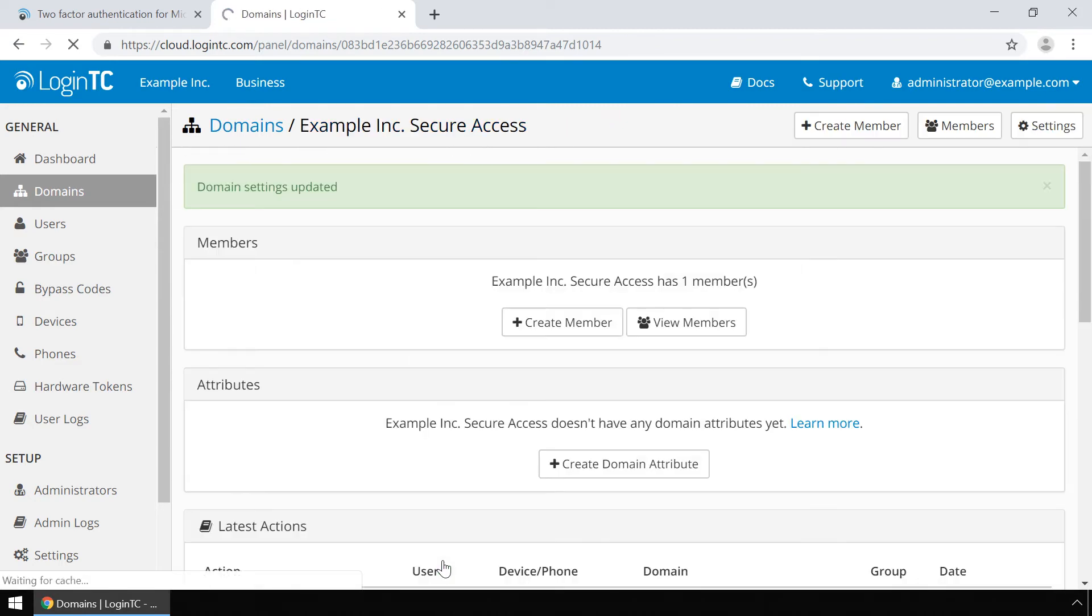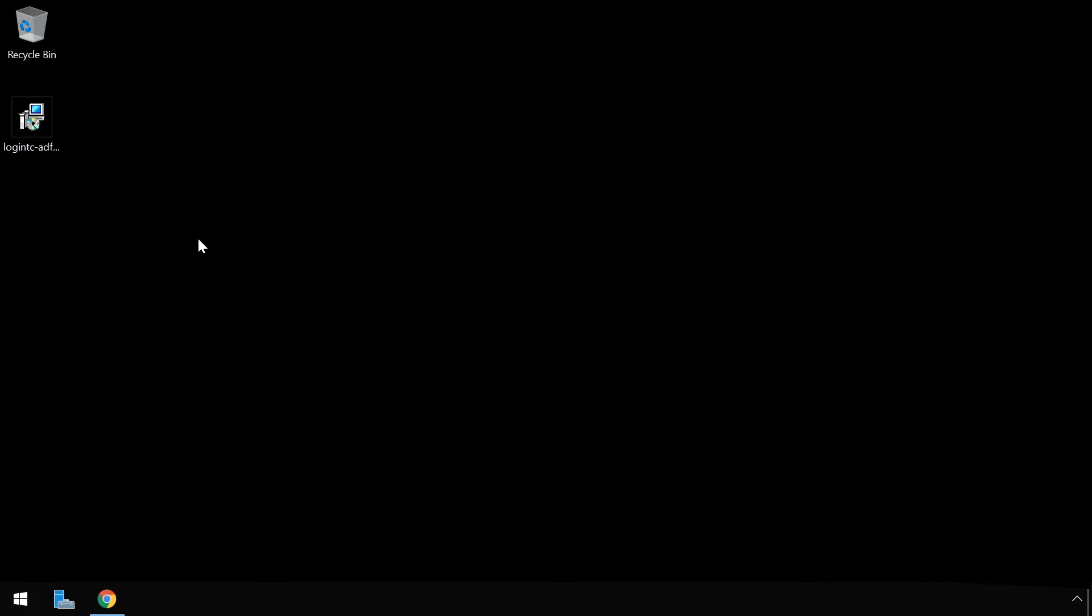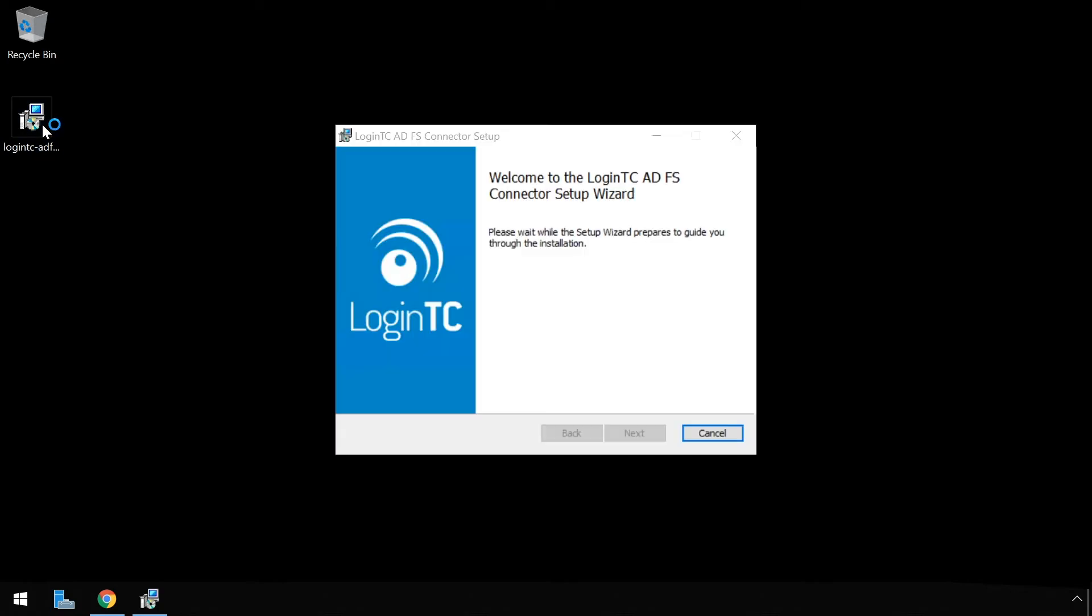Your LoginTC domain is now ready to be used with Active Directory Federation Services. Now install the LoginTC Active Directory Federation Services connector. First download the latest version of the LoginTC Active Directory Federation Services connector. See the video description for a list of relevant links. Launch the LoginTC ADFS connector installer on the target server with the ADFS role as an administrator.